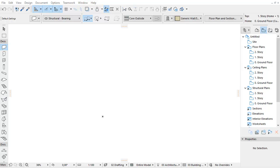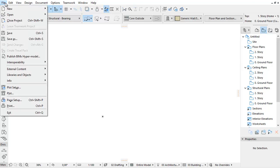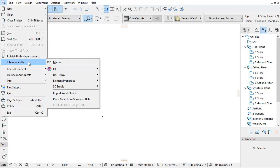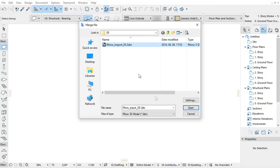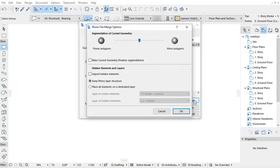Now let's see an example for importing a Rhino model with the Bake Curved Geometry option checked. To do this, also use the Merge Import method. Select the target 3DM Rhino file and check the checkbox in the Options dialog.